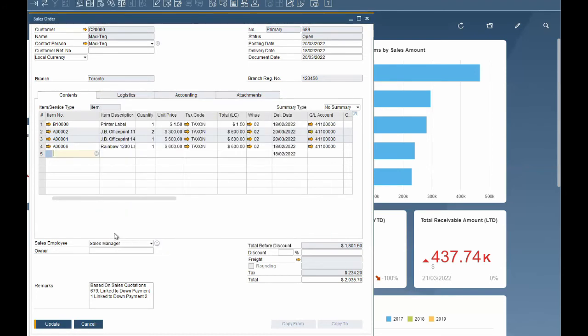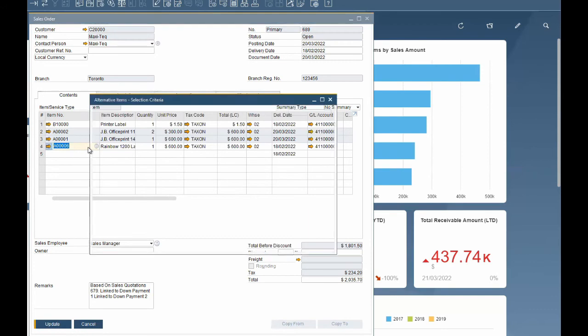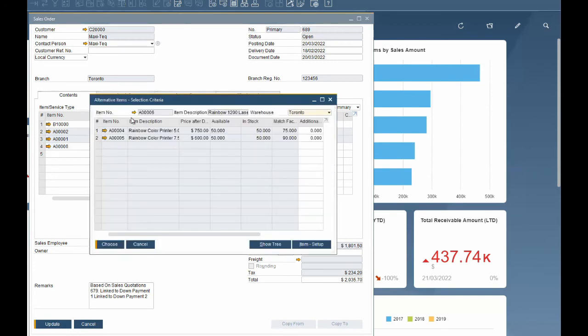If you need to substitute an item and want to see the alternative items, put your cursor on the item code field and click control and tab to see the items that can be used to substitute for this item and their match factor.